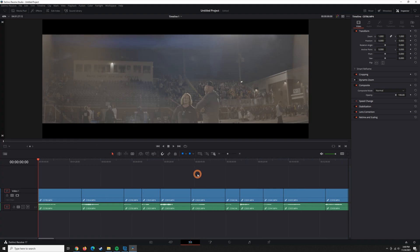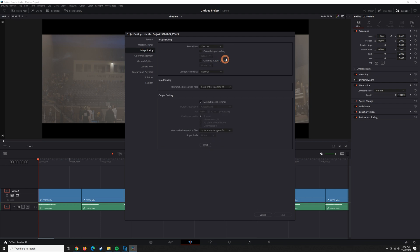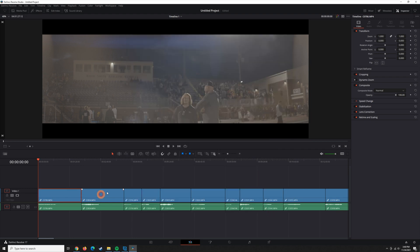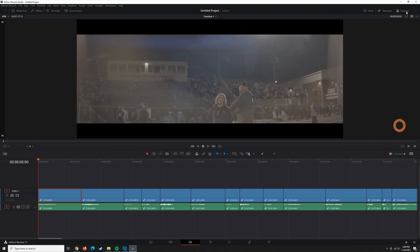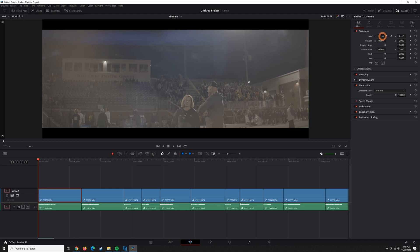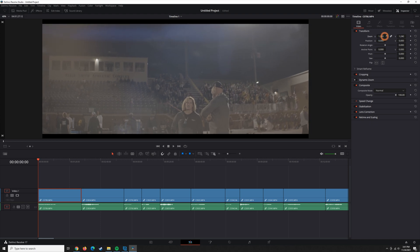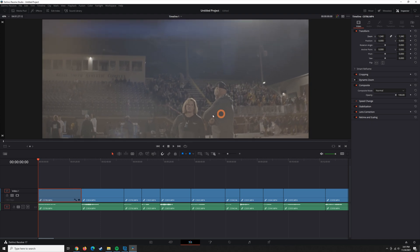The next thing we need to do here, go back into your project settings, and then come down to the Image Scaling tab, and you have some options here for Input Scaling. Default is Scale Entire Image to Fit, so that's what we have it on now. So, in order to get this footage to fill this aspect ratio, we just need to zoom in. So, come over to your inspector. If it's not open, just click that inspector, and just drag this up, I think, to about 1.34 times.